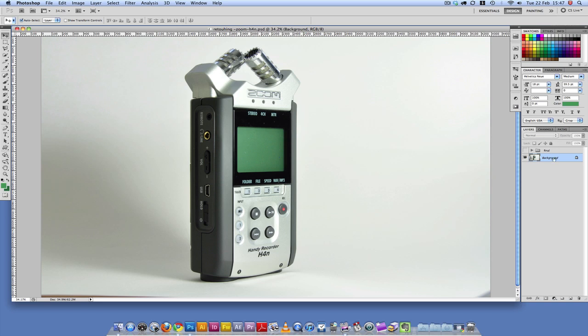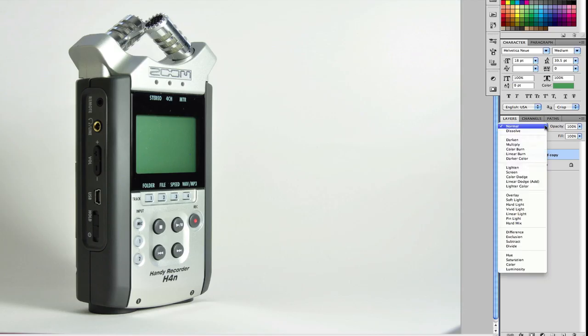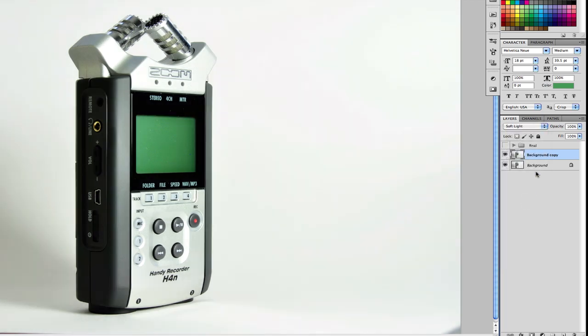I'm going to start here by duplicating this layer, and I'm going to do that by pressing Command J. So now I'm going to set the blending mode to Soft Light. Already you can see that the color has just popped up. Okay, let's do a before and after now.